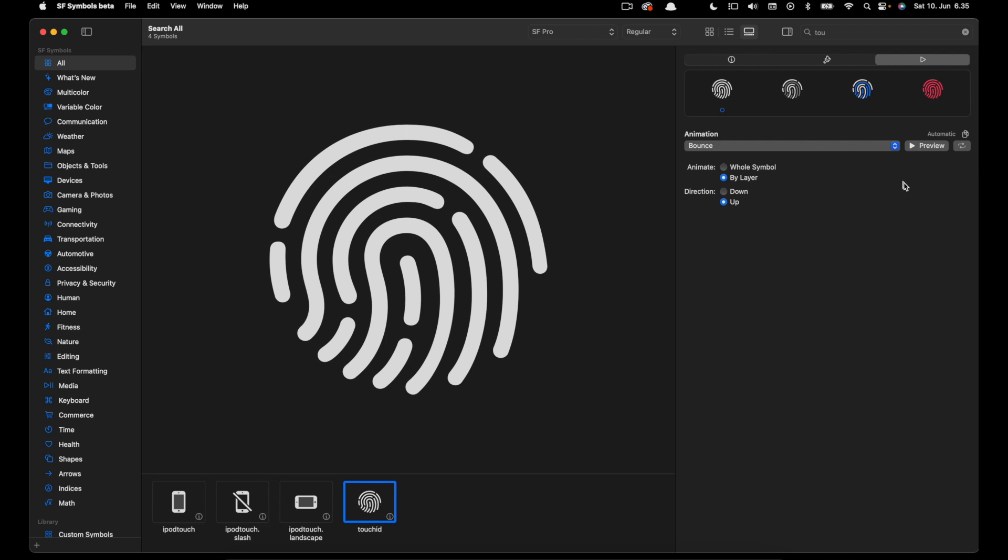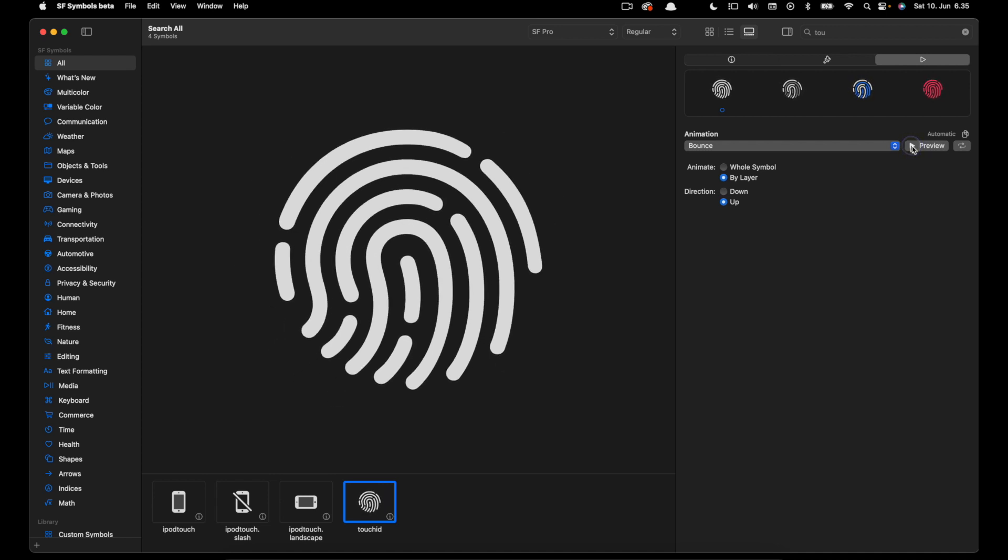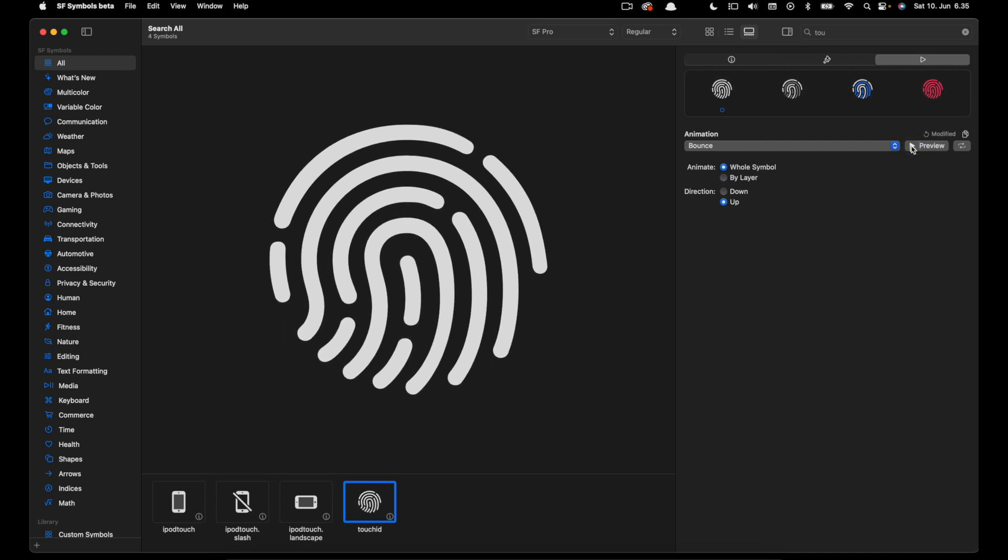So you can animate the individual layers of the icon. If you prefer you can animate the whole symbol as well.